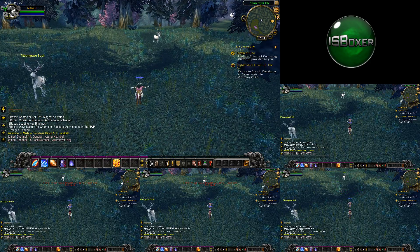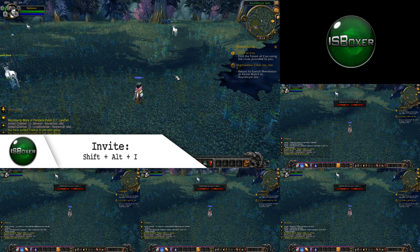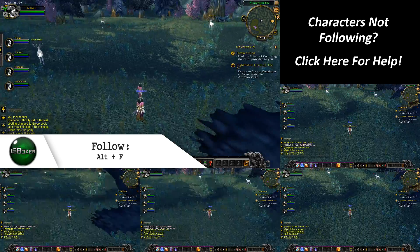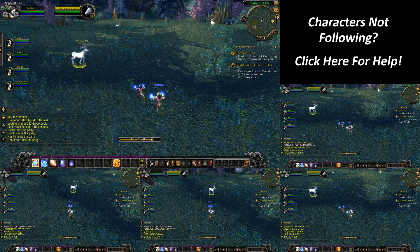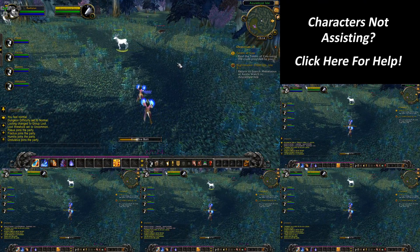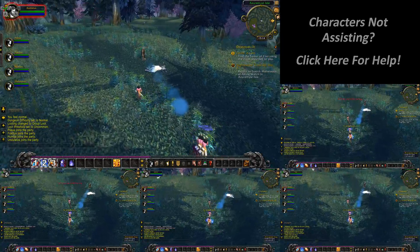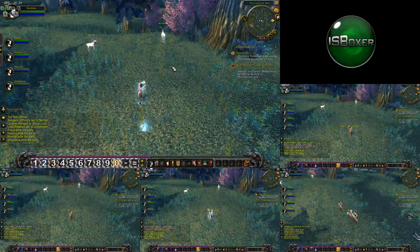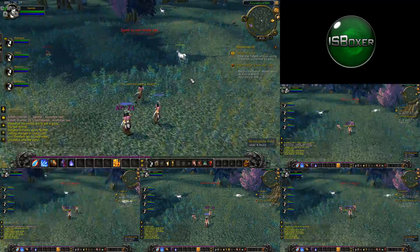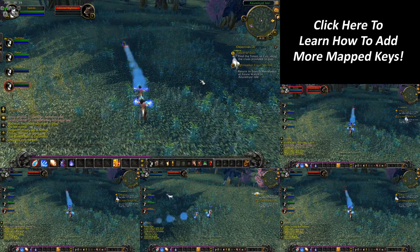Once you're in the game world, you first want to invite your team into a party using the Iceboxer shortcut Shift+Alt+I, and after that, Alt+F will make the rest of your team follow your main character. From there you're able to just start killing things. You can see in the video that my mages are assisting my main character and casting their spells through the in-game action bars — no macros required. By default, Iceboxer sets up the number row 1 through equals on your keyboard to work across all of your characters with an included auto assist. You can expand this default list using Iceboxer's mapped key wizard, with details in the World of Warcraft quick start guide on the Iceboxer wiki.